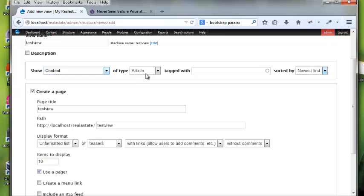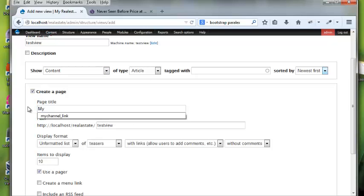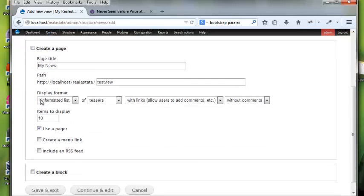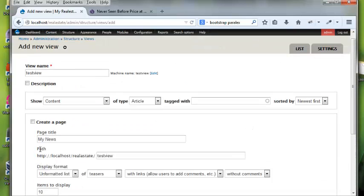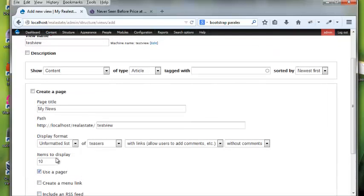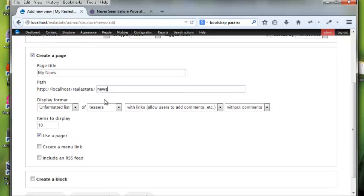We're going to show content of type article and create a page — something like 'my news'. We can create a page, create a block, or not create either and embed it later. I'm going to create a page and set the path to 'news', so it'll be slash news. I'll use a pager for items to display and create a menu link.